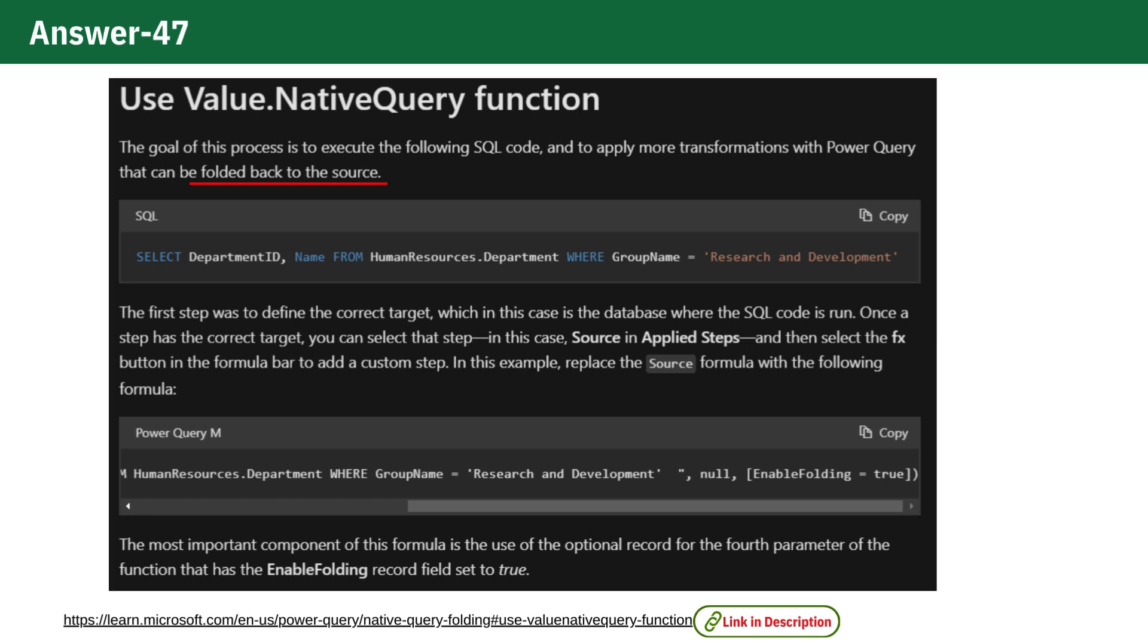Instead of importing large amounts of data and then filtering and processing it within Power Query, enabling Query Folding allows these transformations to be executed directly at the database level. This can drastically reduce the amount of data transferred and improve overall performance.